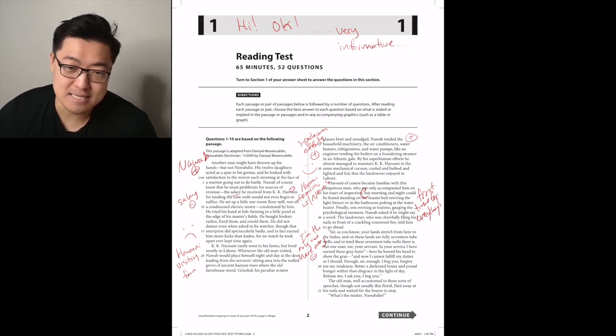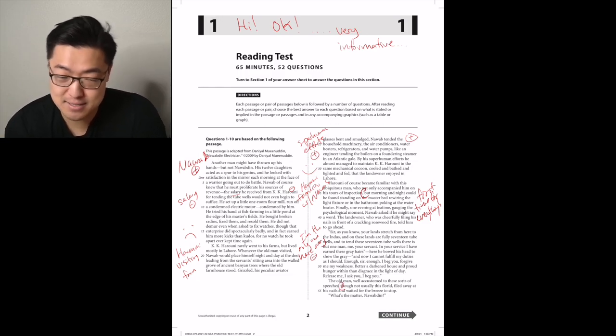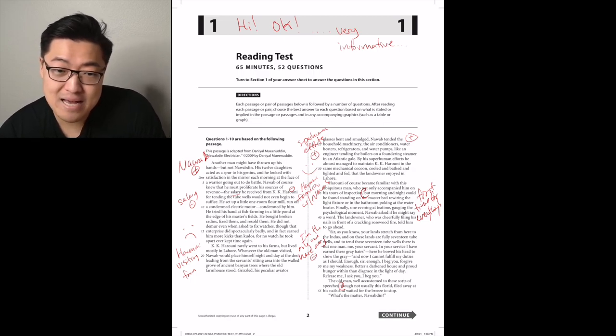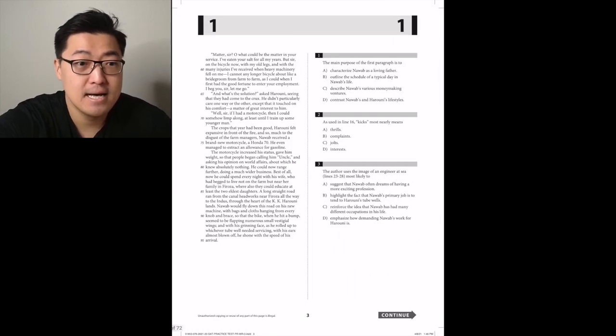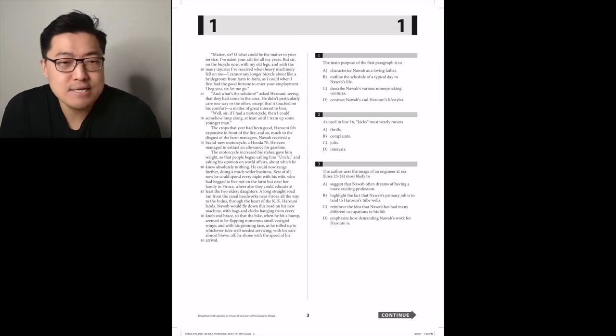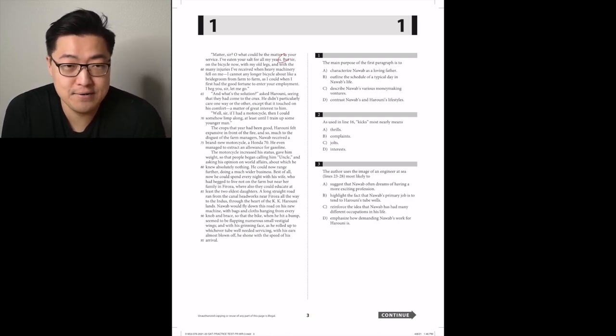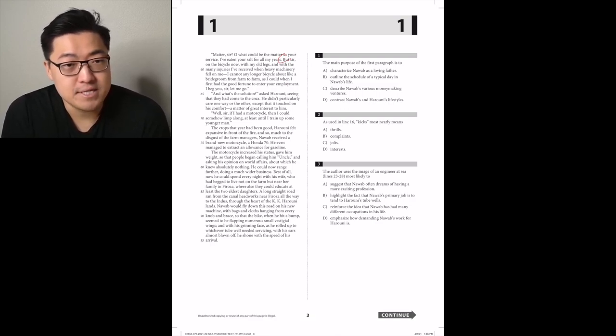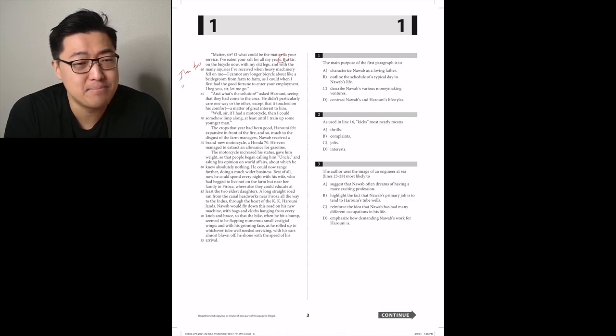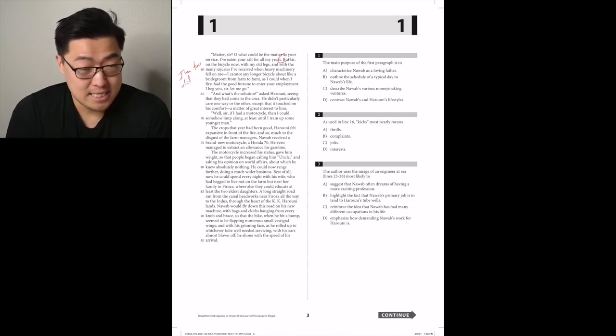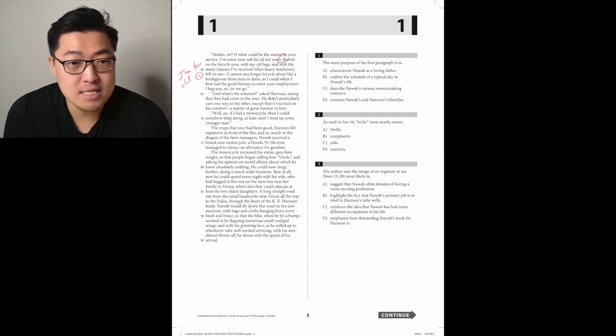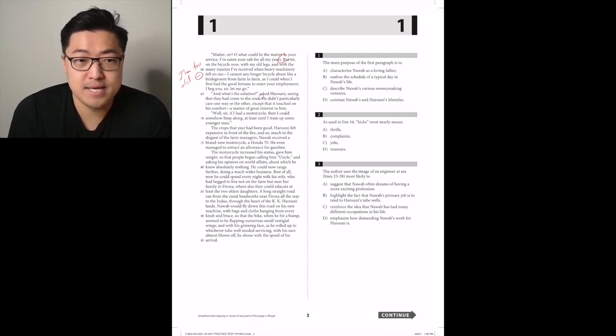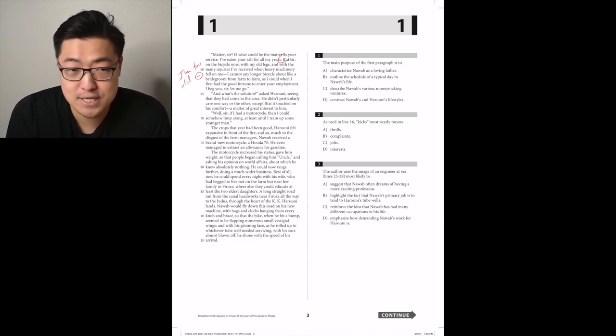Sir, as you know, your lands stretch from here to the Indus, and on these lands are fully seventeen tube wells, and to tend these seventeen tube wells there is but one man, me, your servant. In your service I have earned these gray hairs. Here he bowed to show the gray, and now I cannot fulfill my duties as I should. Enough, sir, enough. I beg you, forgive me my weakness. Better a darkened house and proud hunger within than disgrace in the light of day. Release me, I ask you, I beg you. A little dramatic there, Nawab, but okay. The old man, well accustomed to these sorts of speeches, though not usually this florid. See, even the passage says it's dramatic. Florid means flowery, but I'm going to take that as they're agreeing with me.